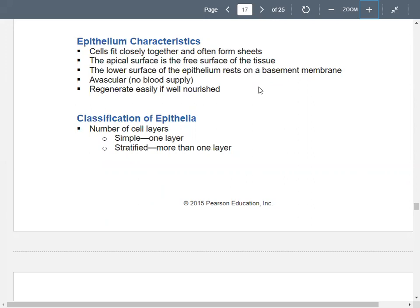Typically, your epithelium is avascular — it doesn't have its own blood supply; the cells underneath do. Epithelium regenerates as long as it gets some nourishment. We classify epithelium by the number of layers: one layer is simple, multiple layers is stratified. Also by shape: flat cells are squamous, cube-like cells are cuboidal, and rectangular column-like cells are columnar.